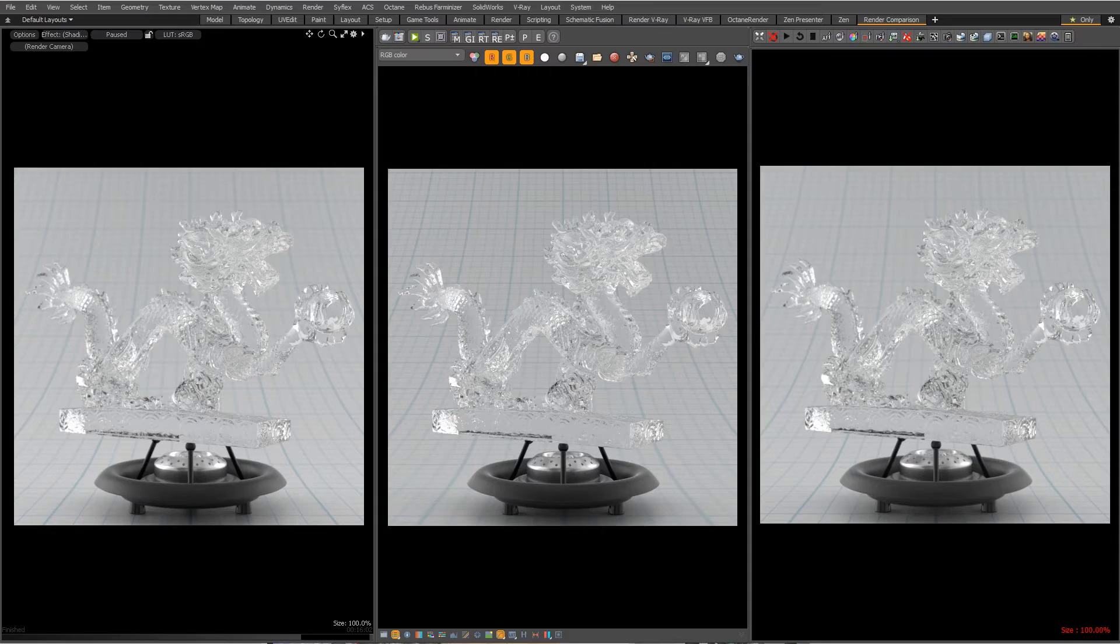Greg here from Pixel Fondue and we are continuing this series with transparent materials. This one covers dispersion. Dispersion sounds fancy. It is kind of fancy. So let's take a look.